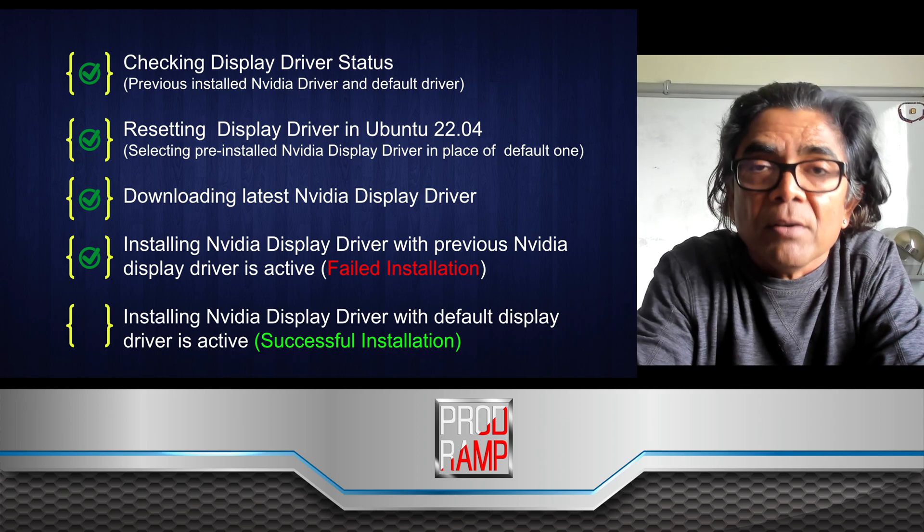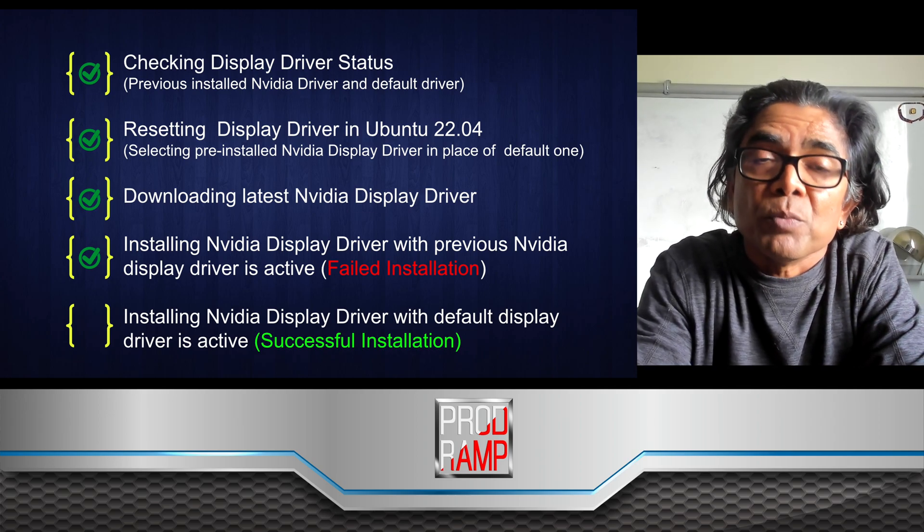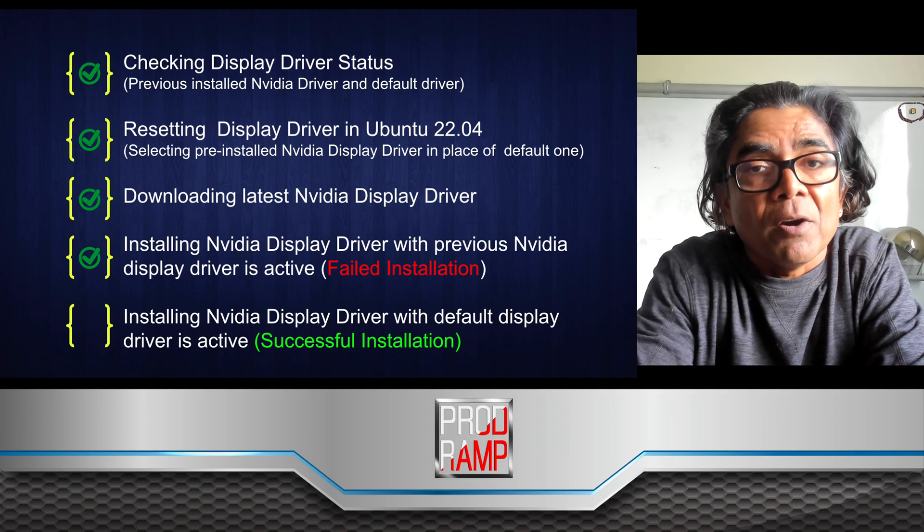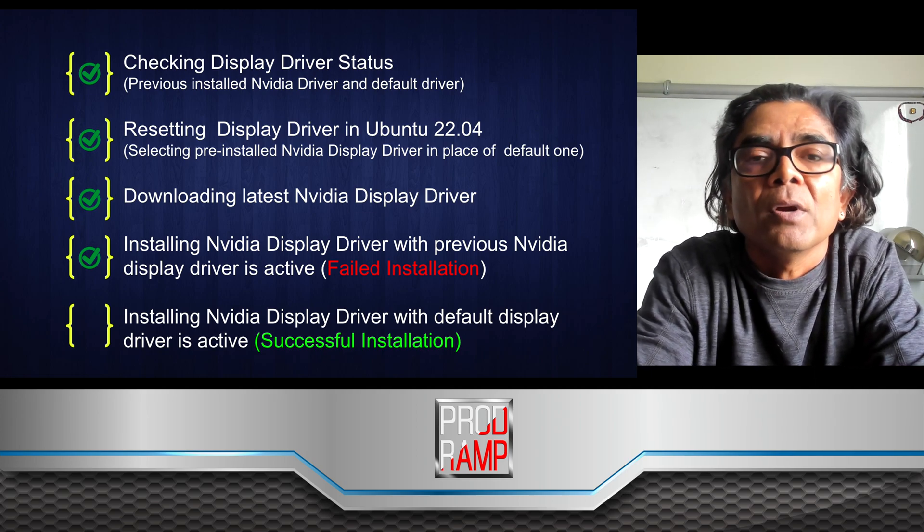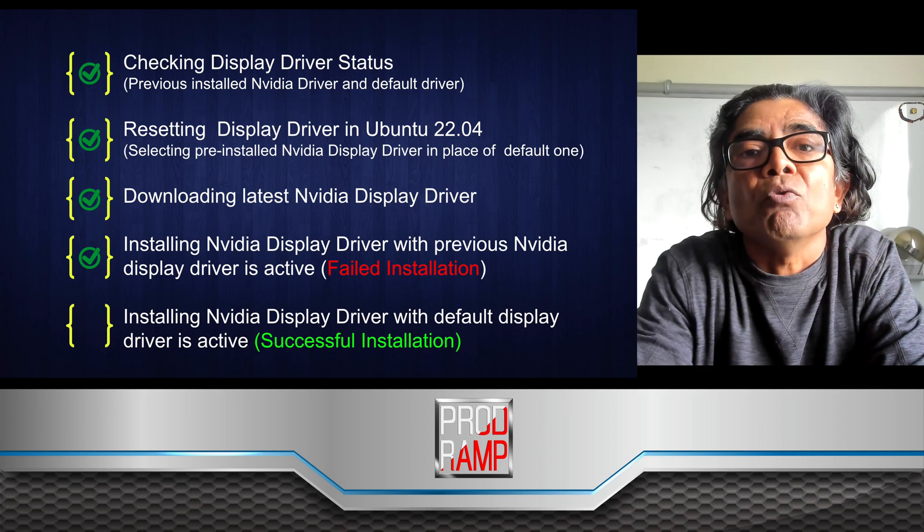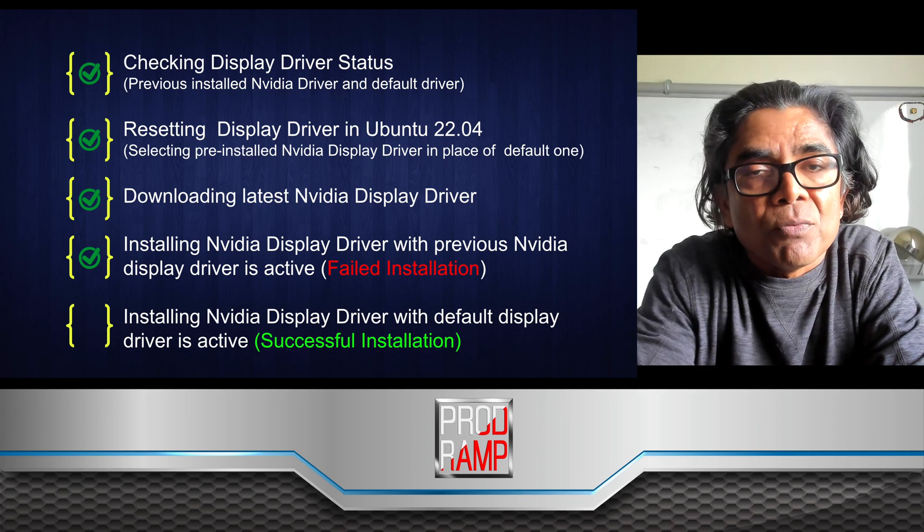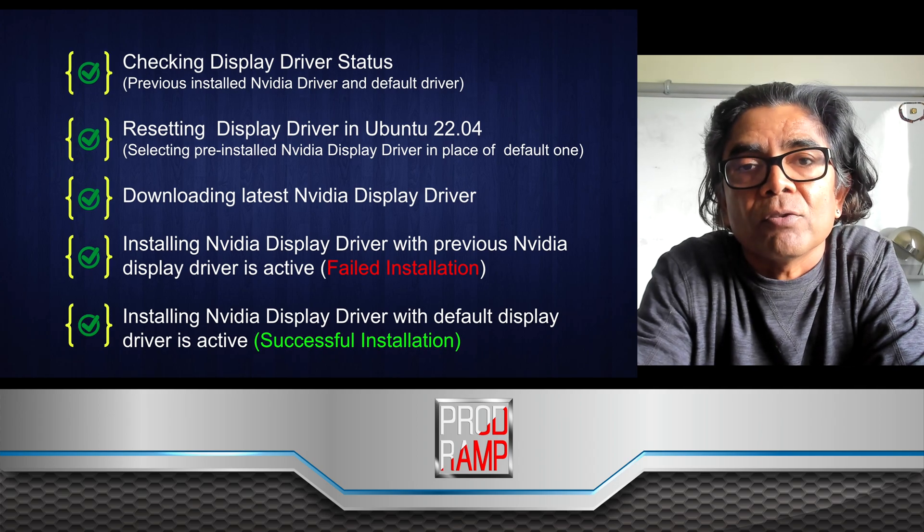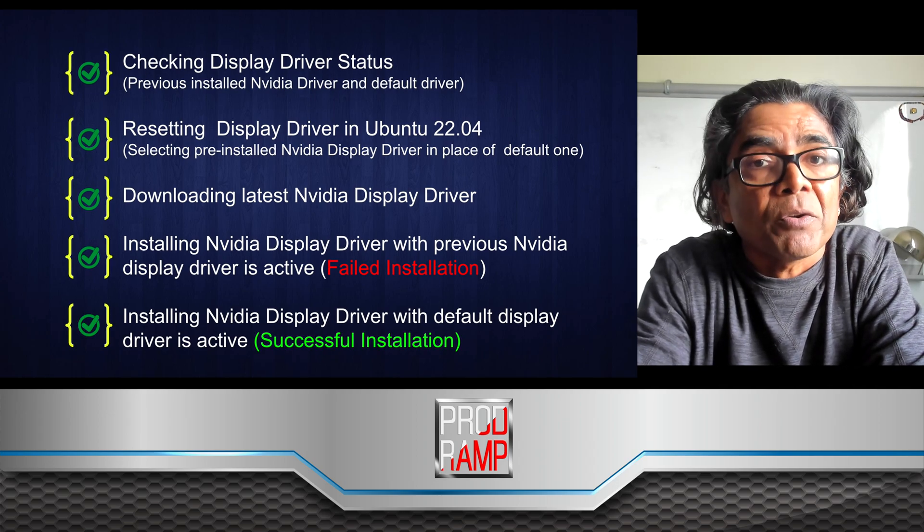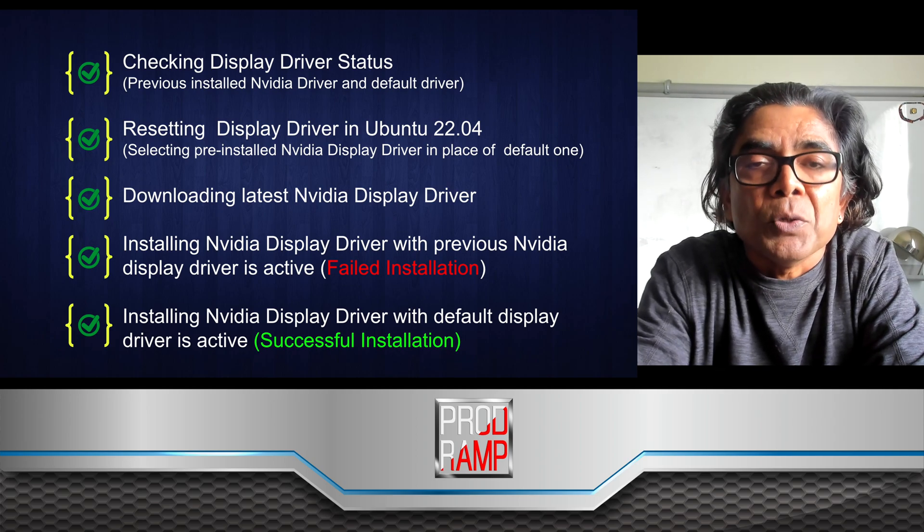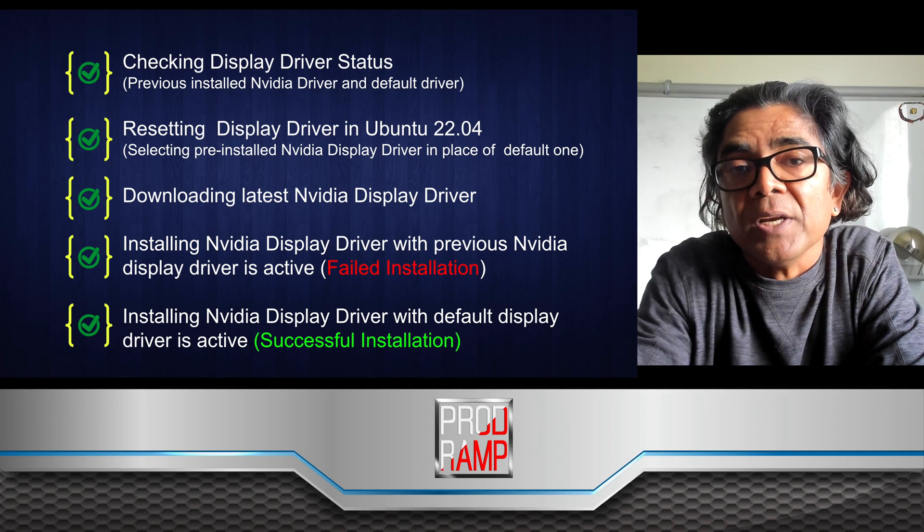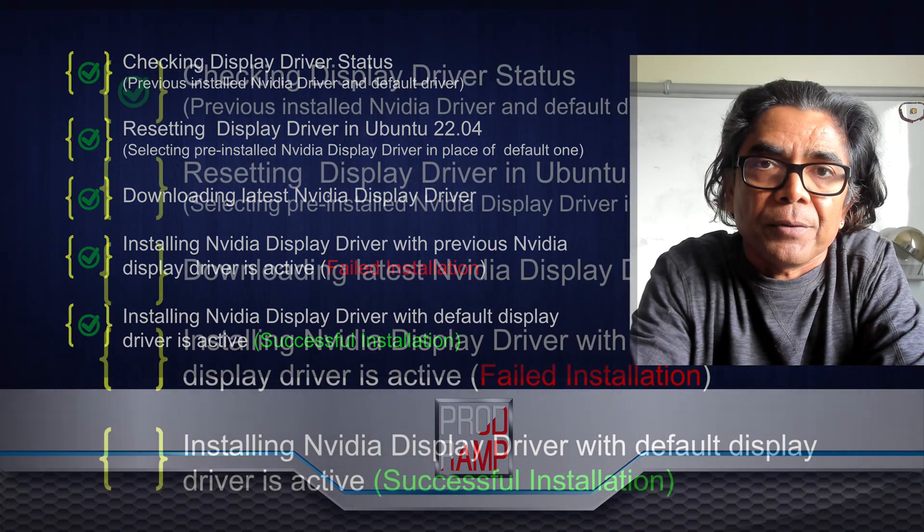We're going to download the Nvidia Titan XP latest driver from the Nvidia website and try to install it on the Ubuntu 22.04 machine. The installation will fail, and we will understand why, then reset the driver to the default one and install the latest Nvidia driver to make sure our installation works fine.